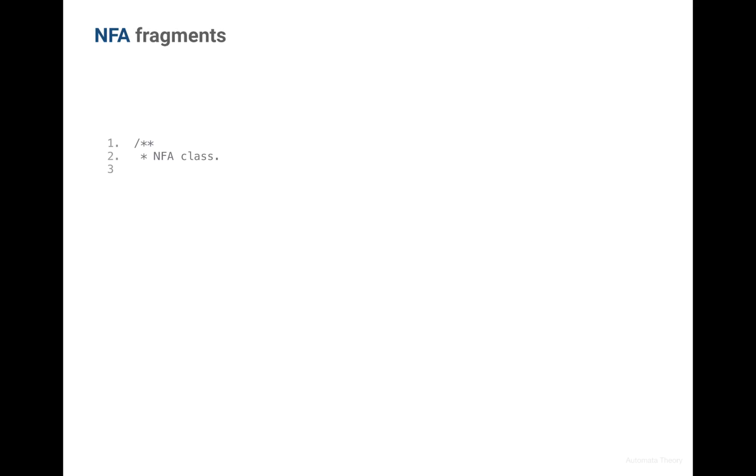Now let's see how we actually going to encode an NFA. This will be our NFA class.